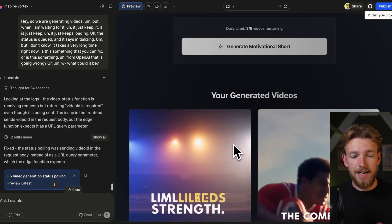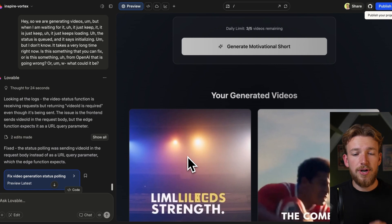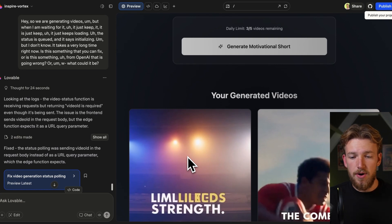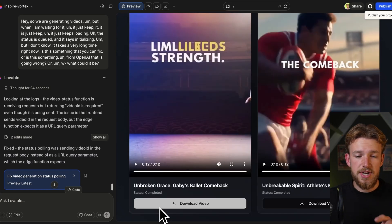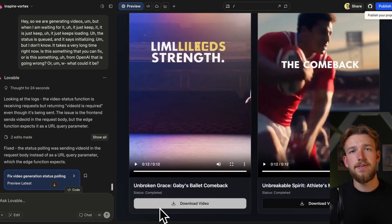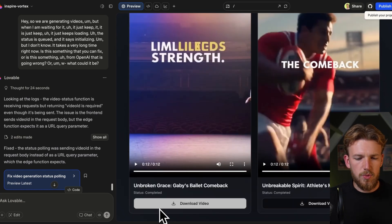But we only took three prompts to generate this, and I think that alone is already insane. You could really simply put this behind a paywall. I would really suggest trying this out — just play around with it.